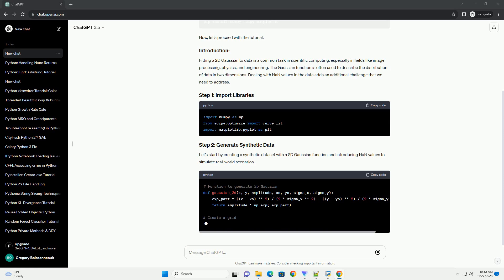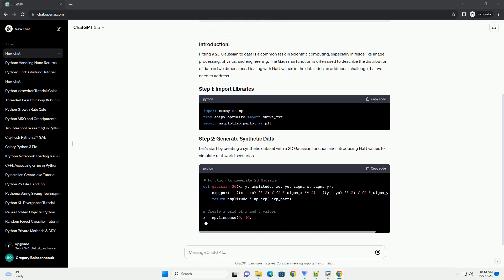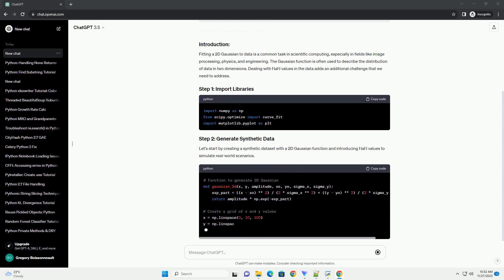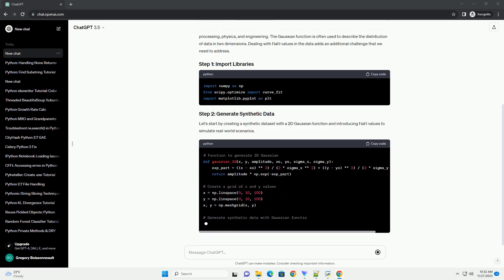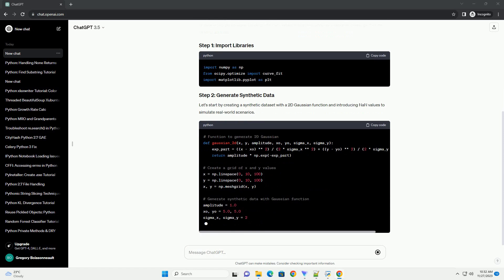Dealing with NAN values in the data adds an additional challenge that we need to address. Let's start by creating a synthetic data set with a 2D Gaussian function and introducing NAN values to simulate real-world scenarios.